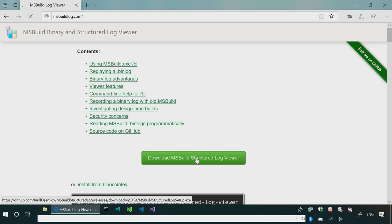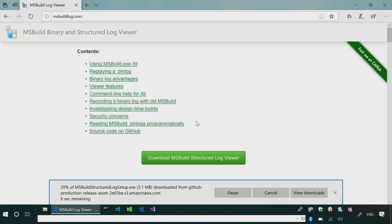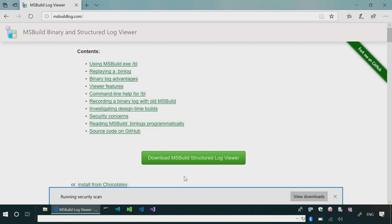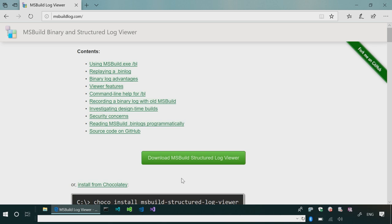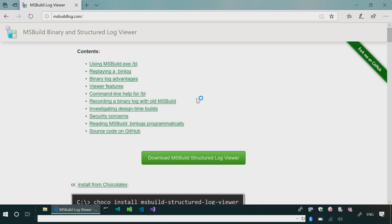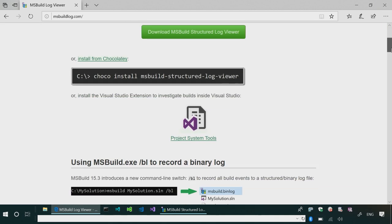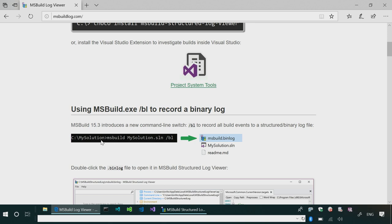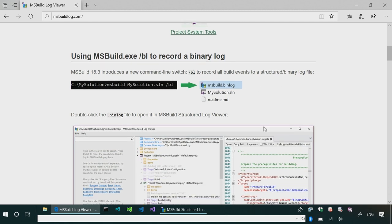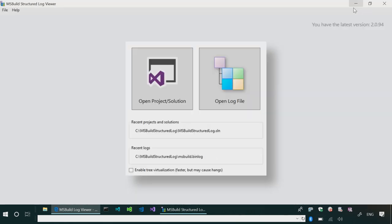And so to download the viewer, just click the green button and the experience needs some improvement, but basically you download this file, and then just click this button, run anyway. The viewer gets installed, and here there's also some documentation on how to use it on the command line.